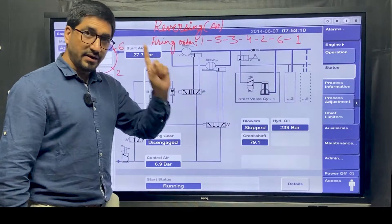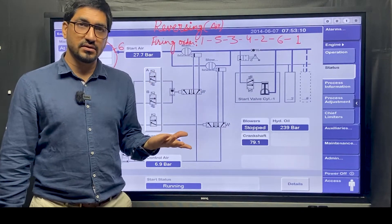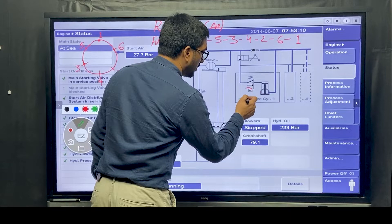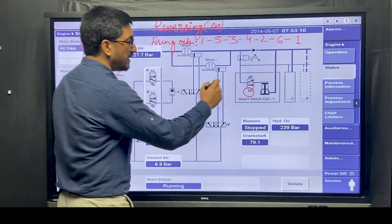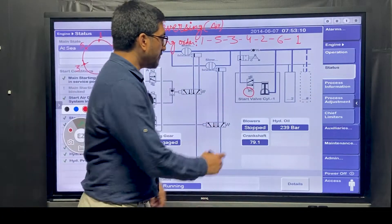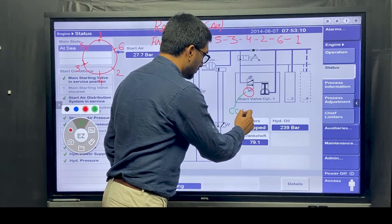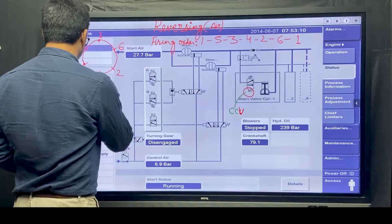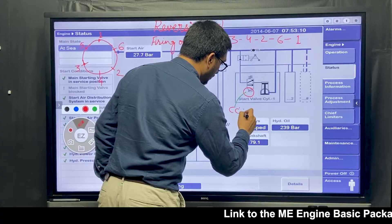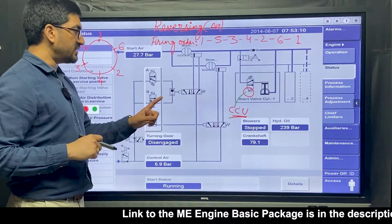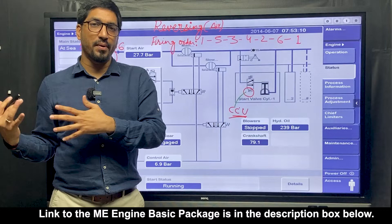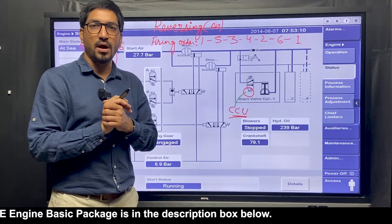The important factor here: this part is common for all the units, so it cannot help in reversing. Specific to the unit, the electrical part specific to the unit will only reverse it. This is the only electrical part specific to the unit. Similarly, you have the same thing for units 2, 3, 4, 5, 6. This is coming from CCU - the CCU's digital output channel is giving this signal to open. But when to open and at what crank angle to open - this is what plays the important part in the reversing.